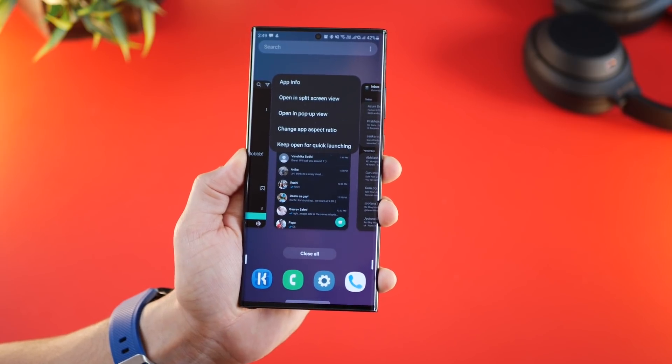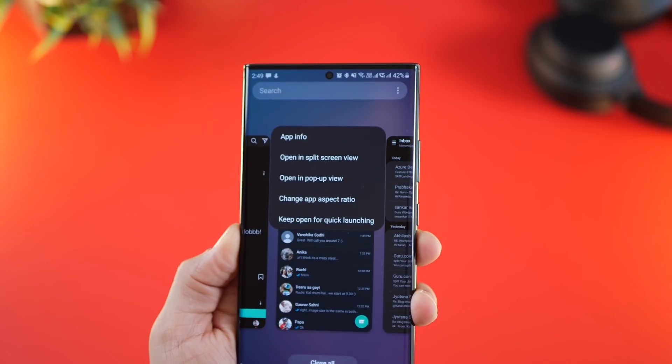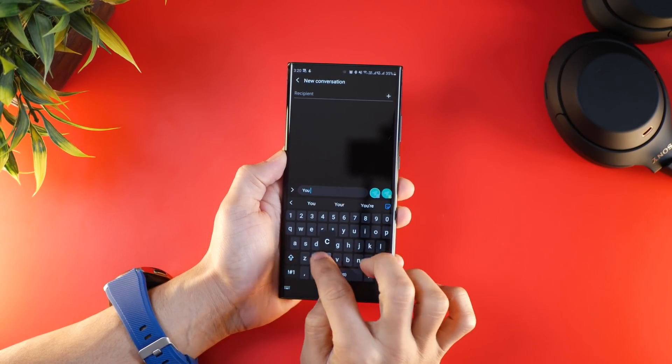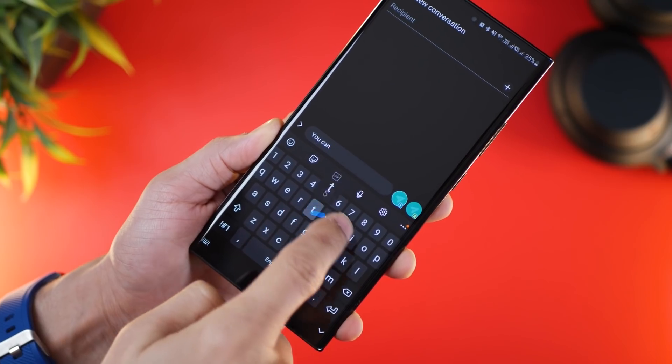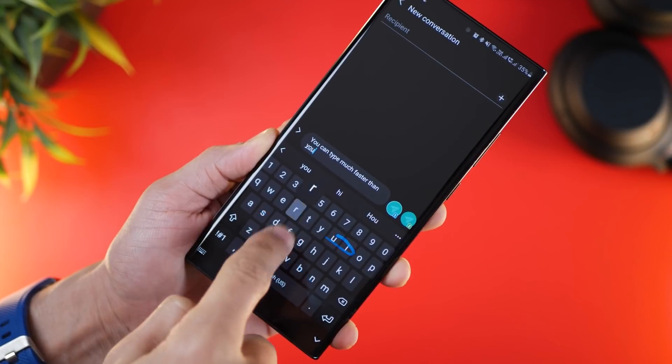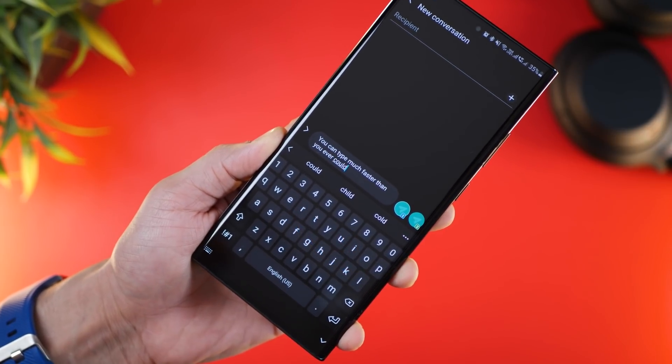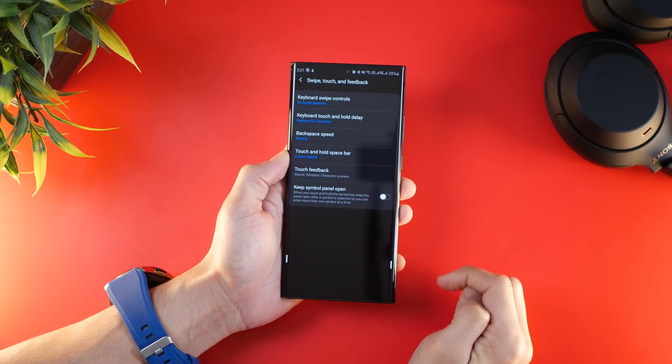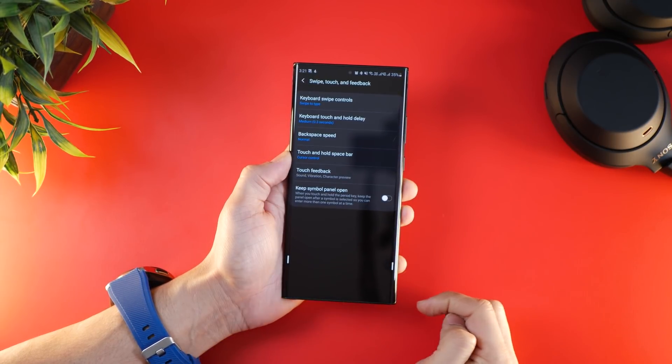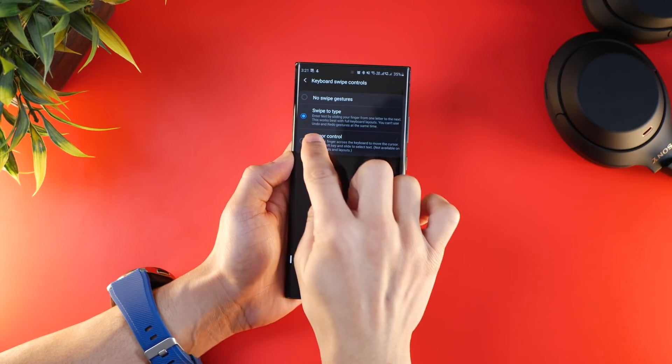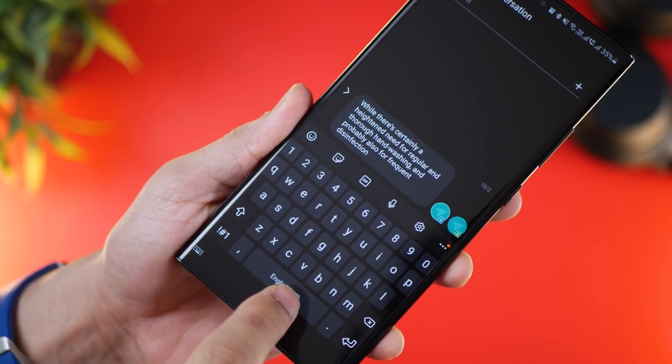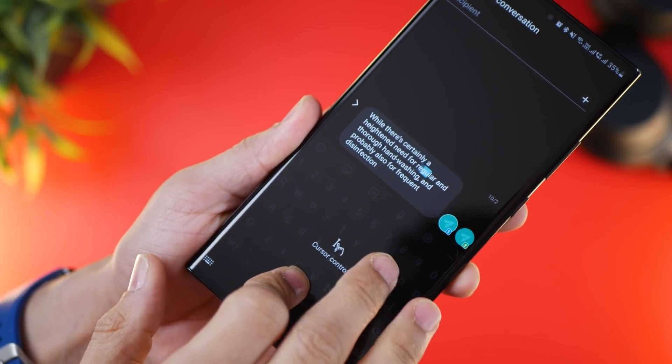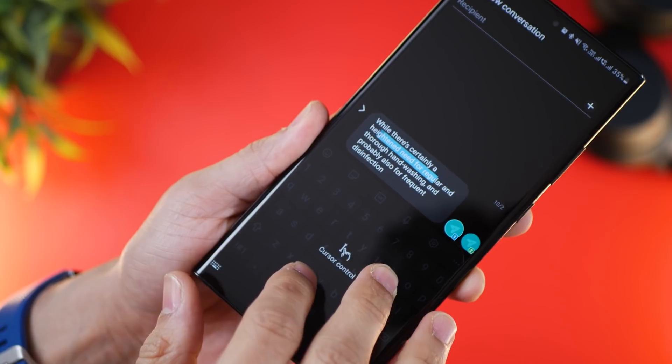The Samsung keyboard has a couple of tricks up its sleeve. First of all, you don't have to type individual letters—you can just swipe your fingers across the letters and words will form. It's a lot faster. You'll have to activate this, so go into keyboard settings, go to swipe, touch and feedback, and then set keyboard swipe controls to swipe to type. You can also opt for cursor control, but that way you will not be able to swipe to type, but you'll be able to use the spacebar to navigate the cursor across words or select words if you use two fingers.